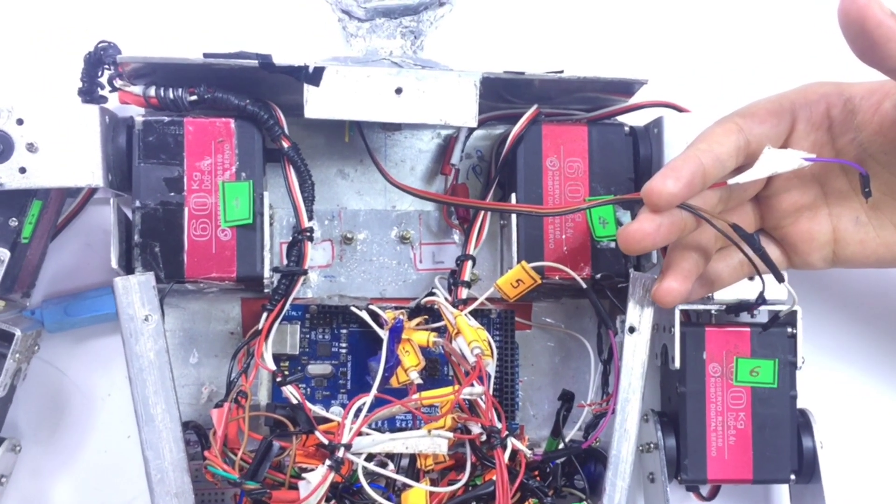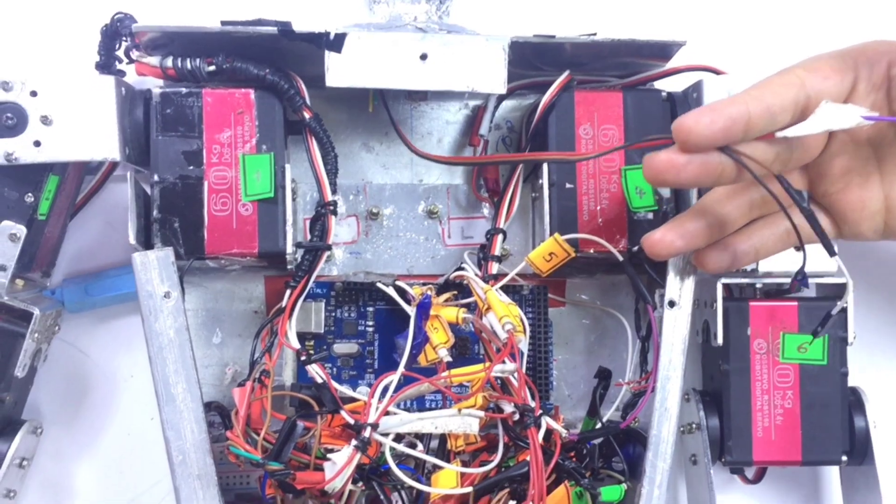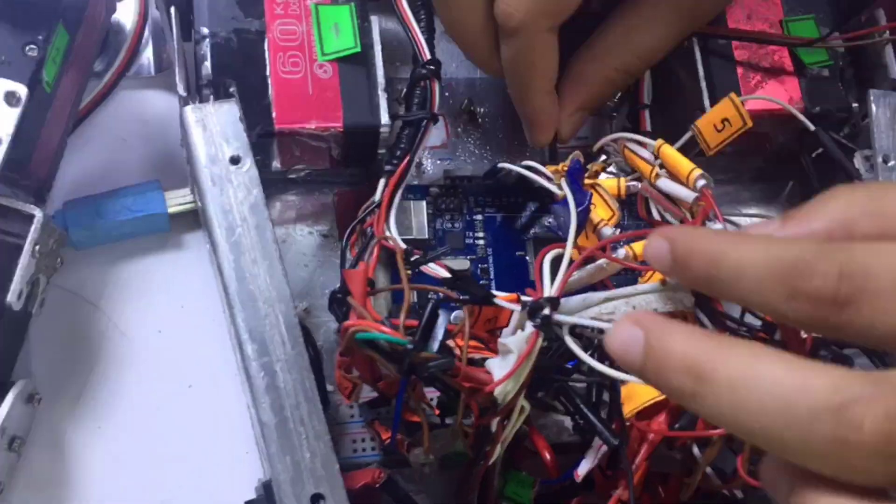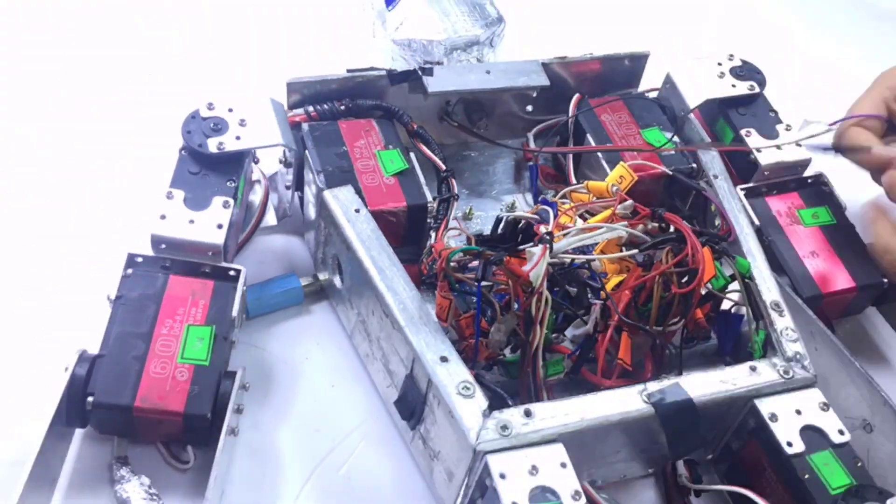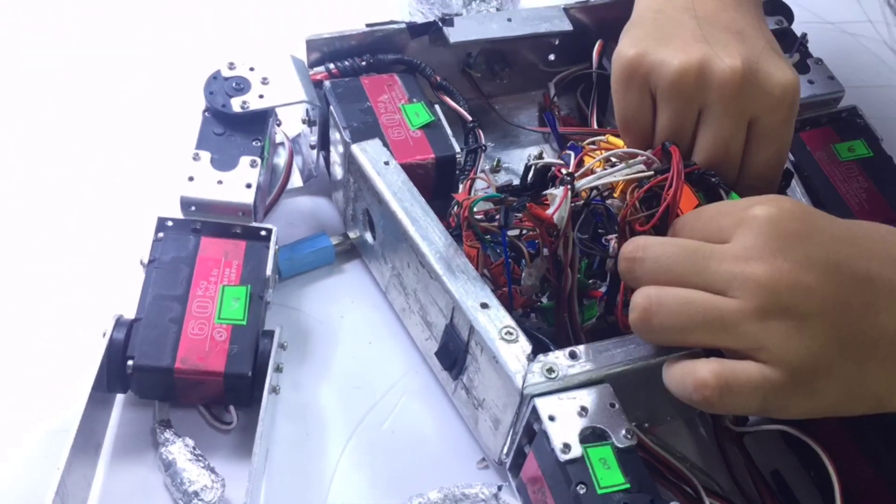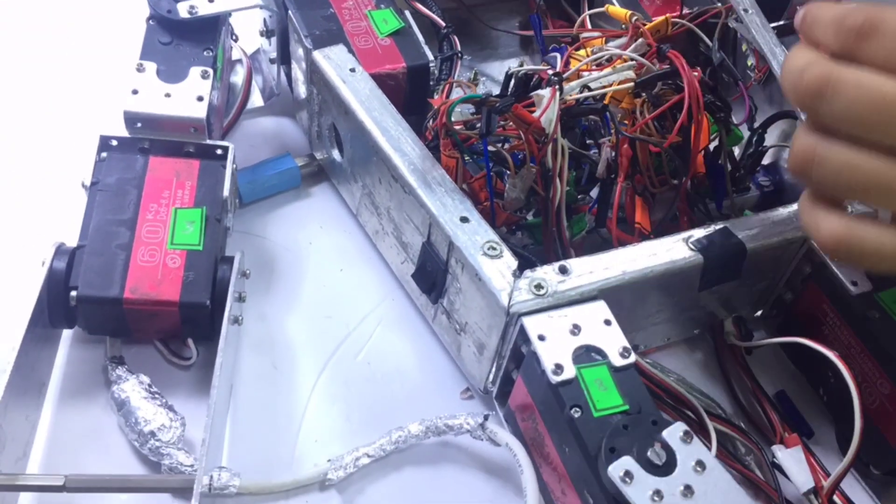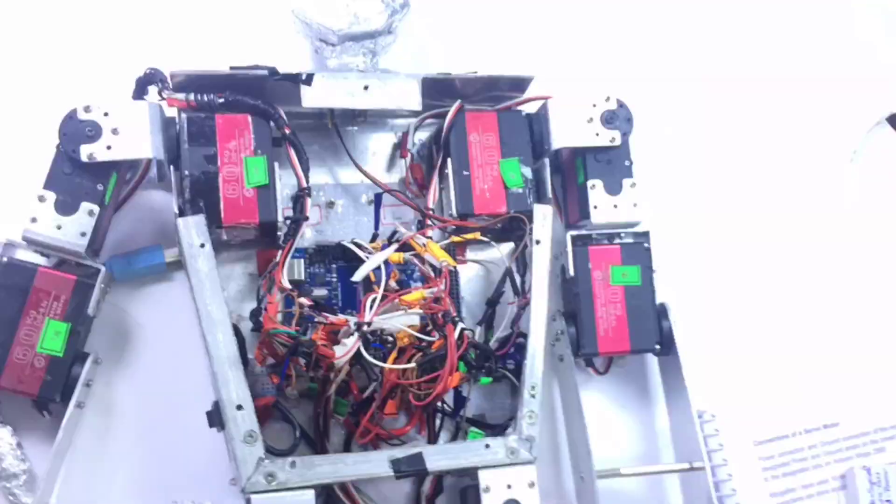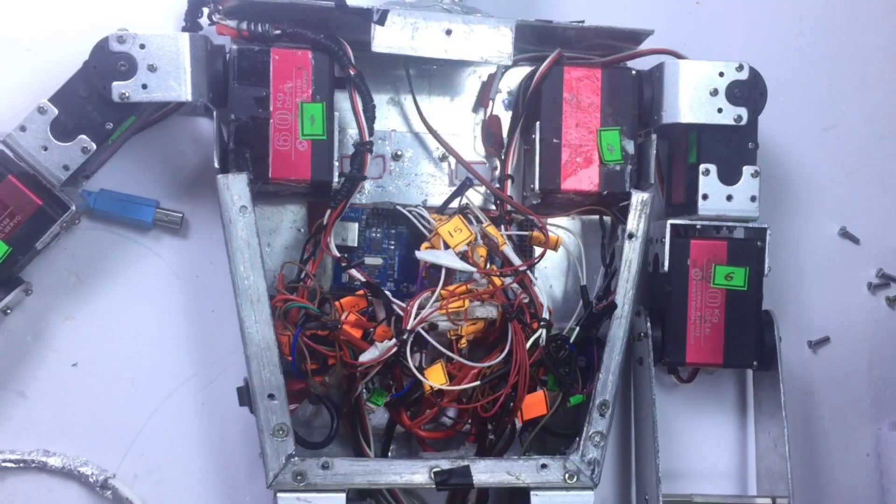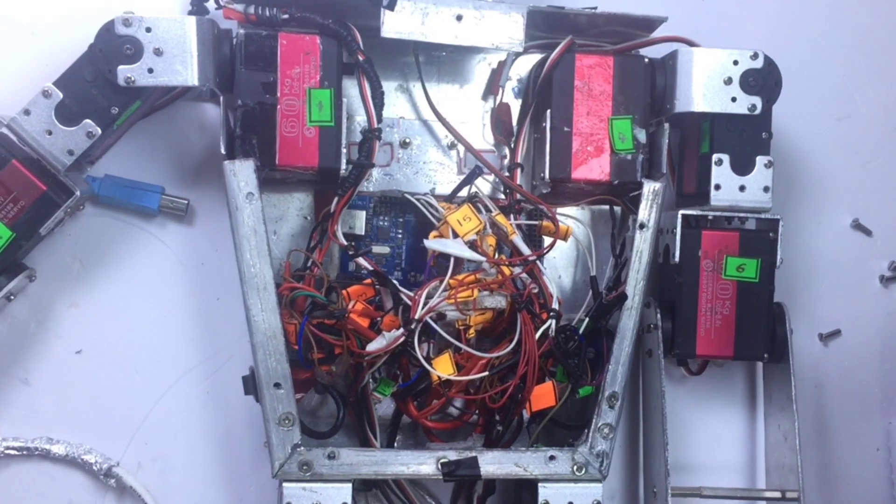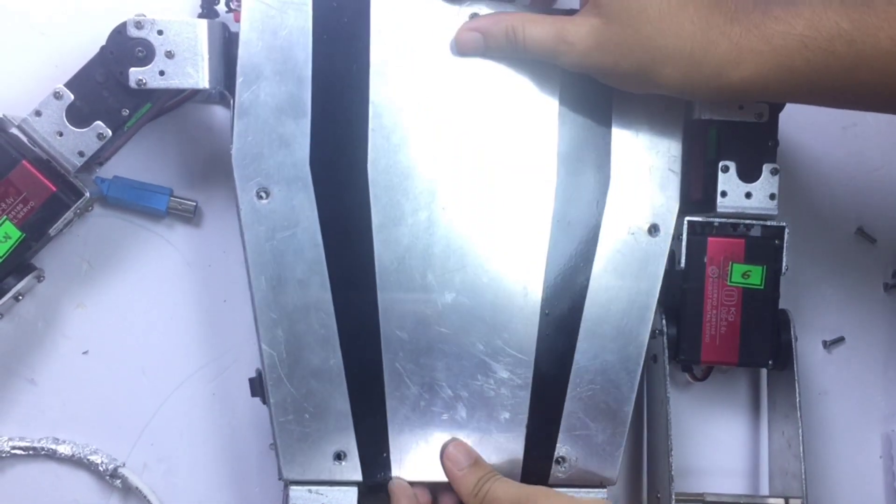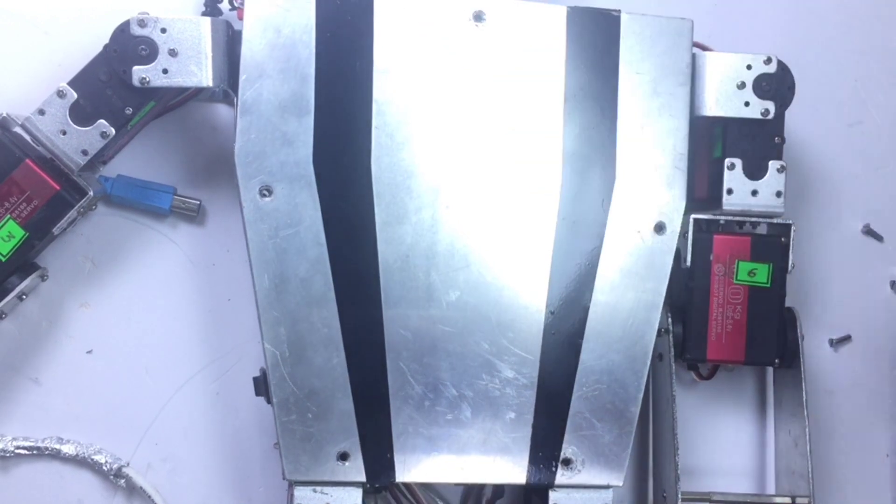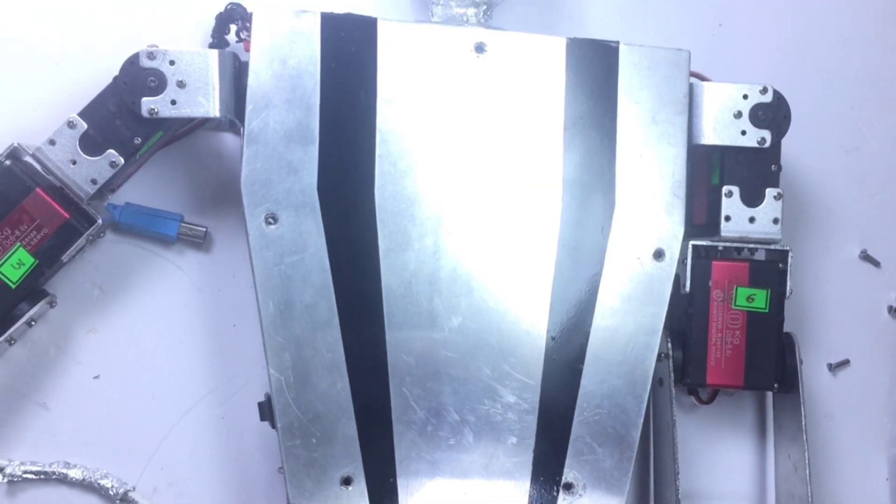Now I am going to give the IR receiver connections. Now we are done with the connections and let us fix the front plate.